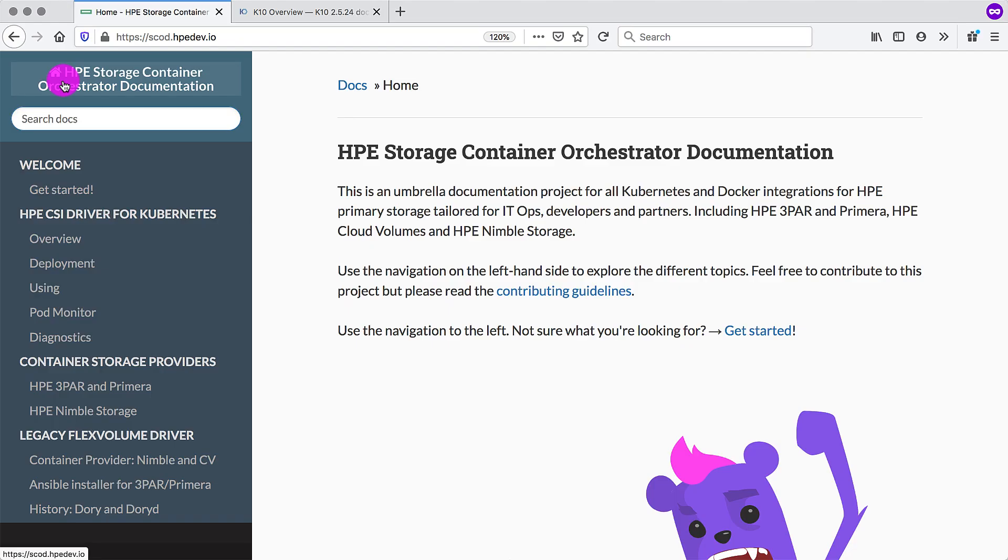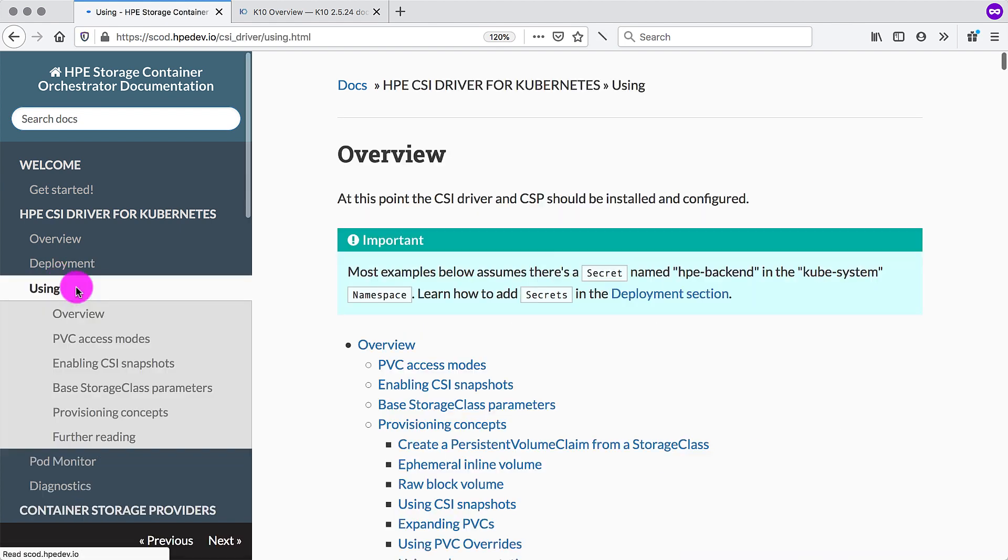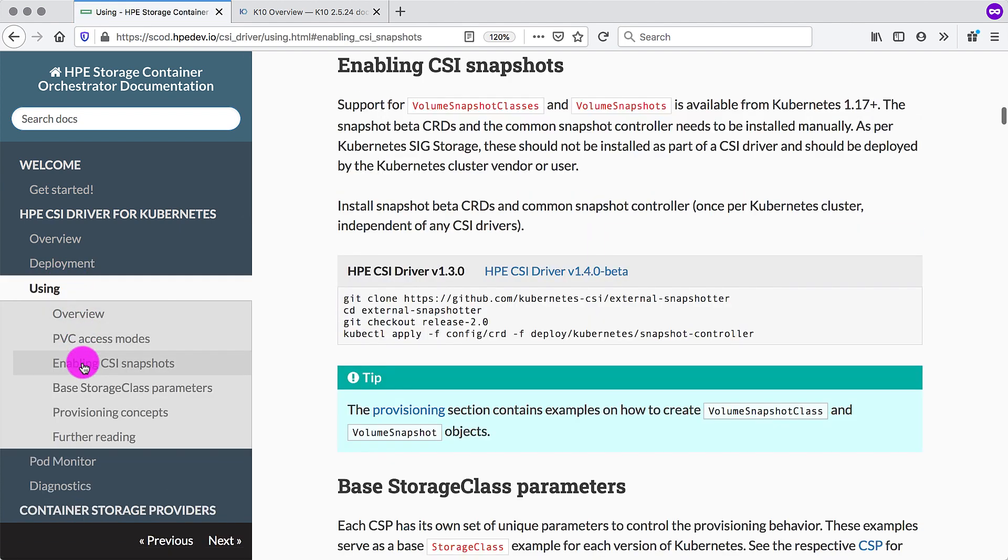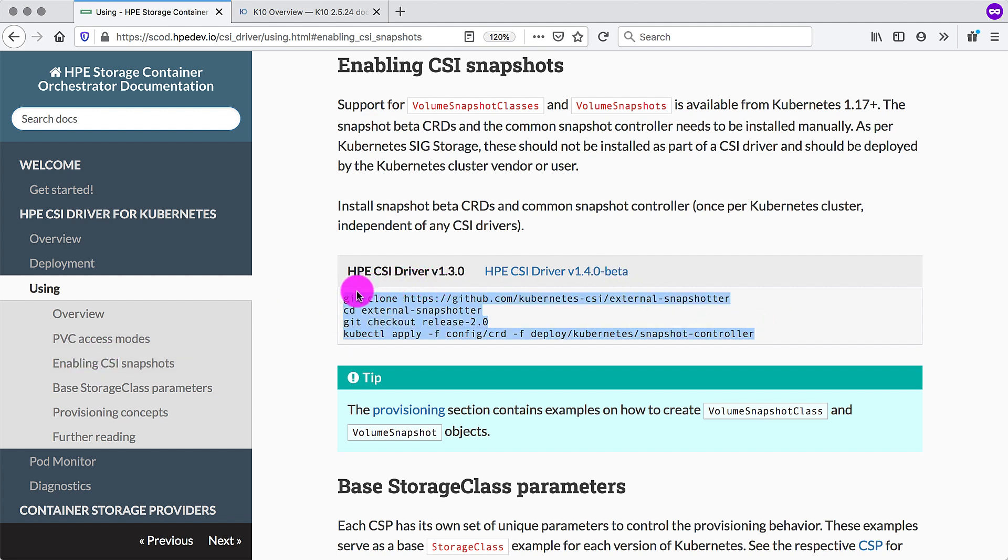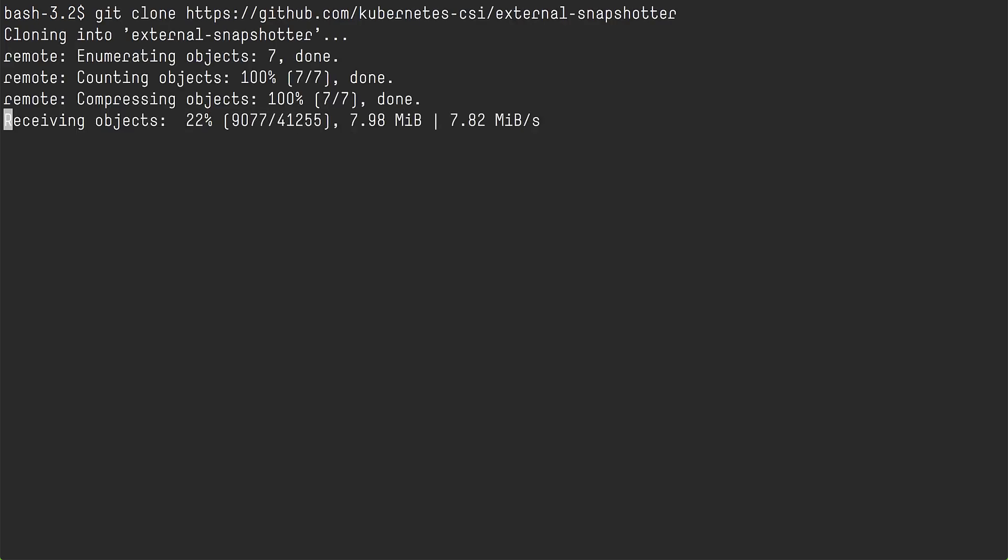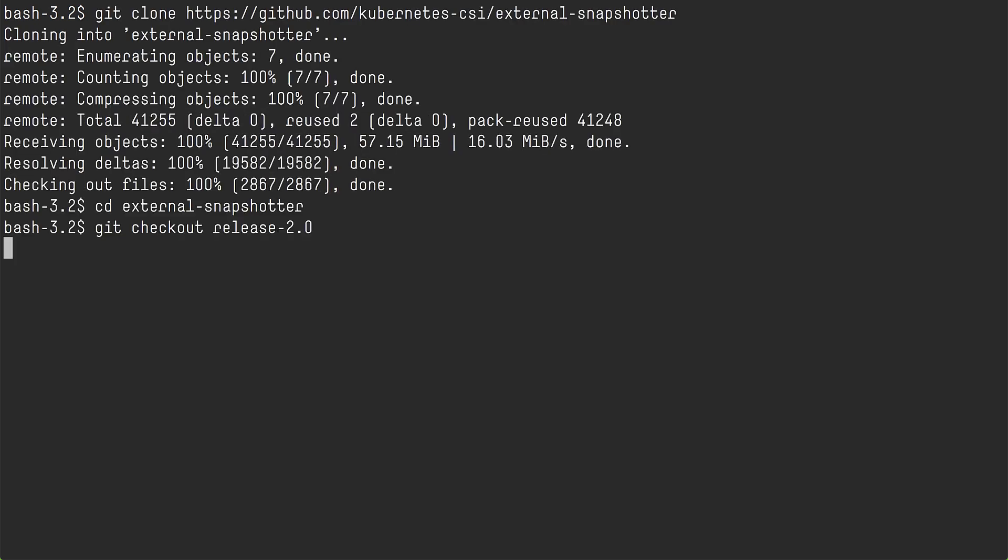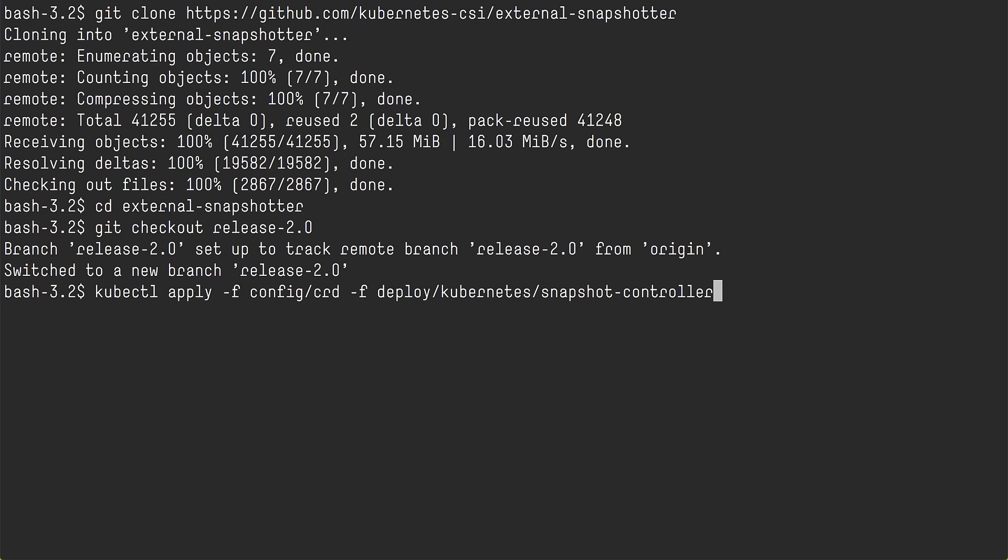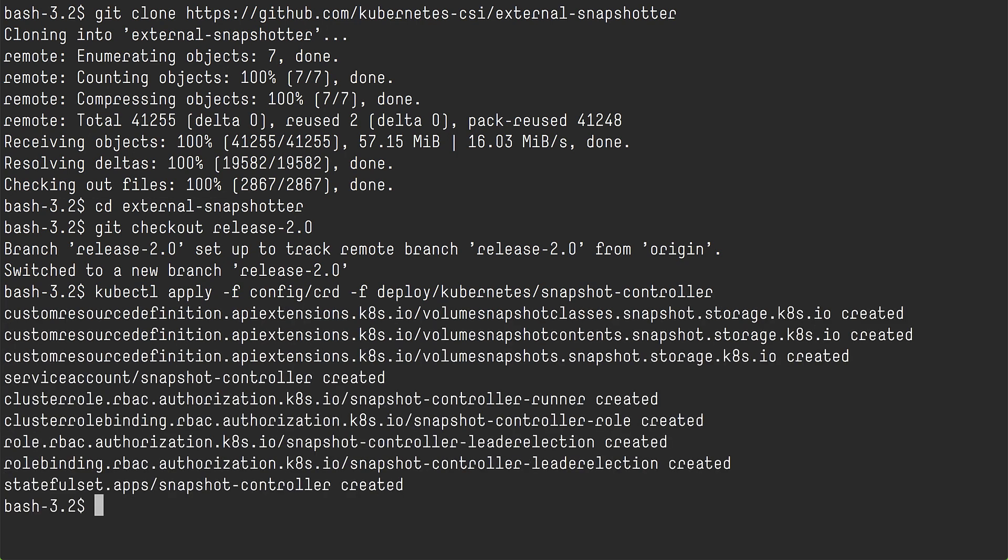First, we need to visit scott.hpedev.io where all the documentation lives for the HPE CSI driver for Kubernetes. We want to go into the using section and enable CSI snapshots. There is a stanza here that explains how to install the external snapshotter and check out the specific branch and deploy the necessary CRDs for the volume snapshot, the volume snapshot class, and the volume snapshot contents. And it also deploys the snapshot controller.